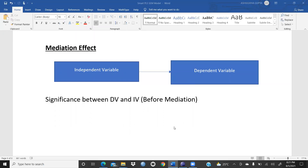Let's begin with mediation effect in PLS-SEM. We have already discussed this in our last video on structural equation modeling where we explained mediation effect and moderation effect. Before mediation, we have to check the relationship — the significance between the dependent variable (DV) and independent variable (IV).